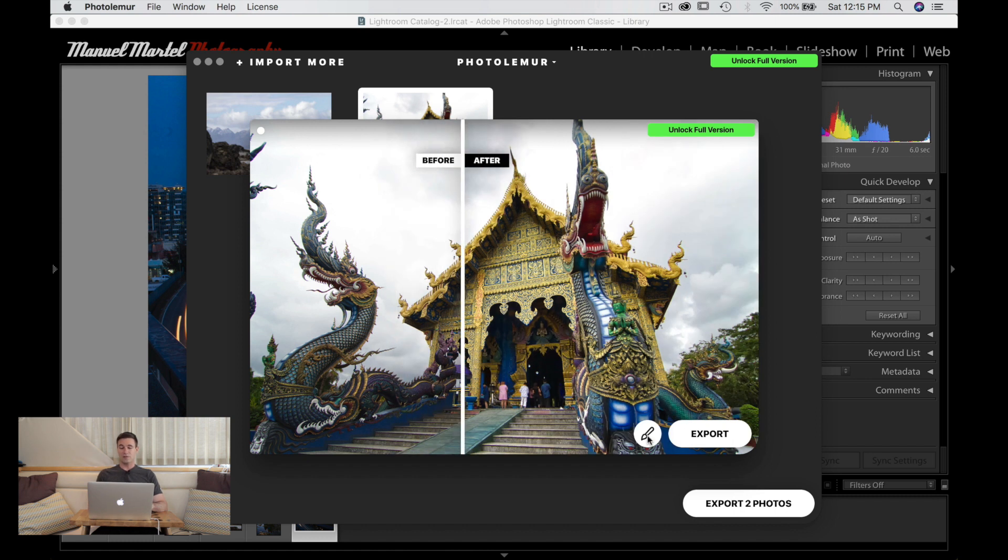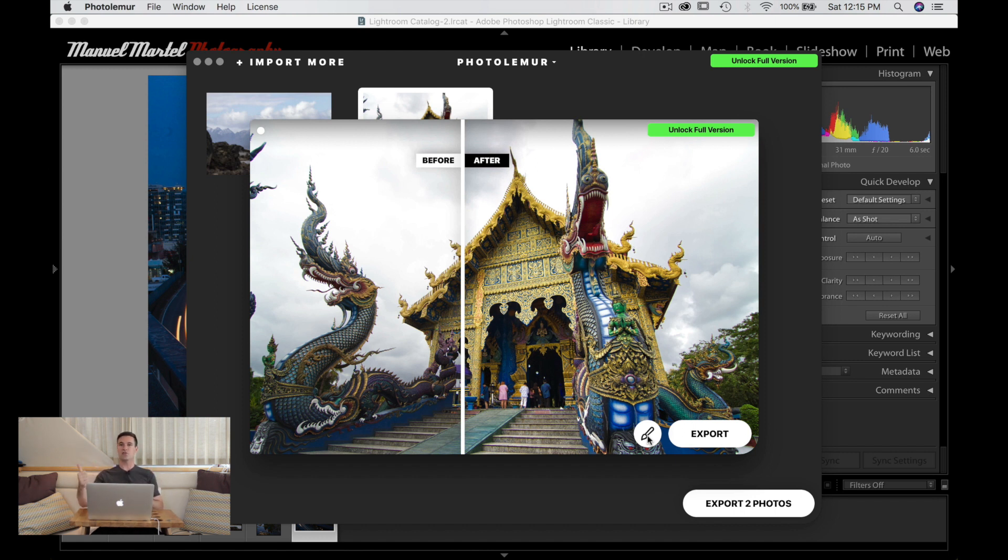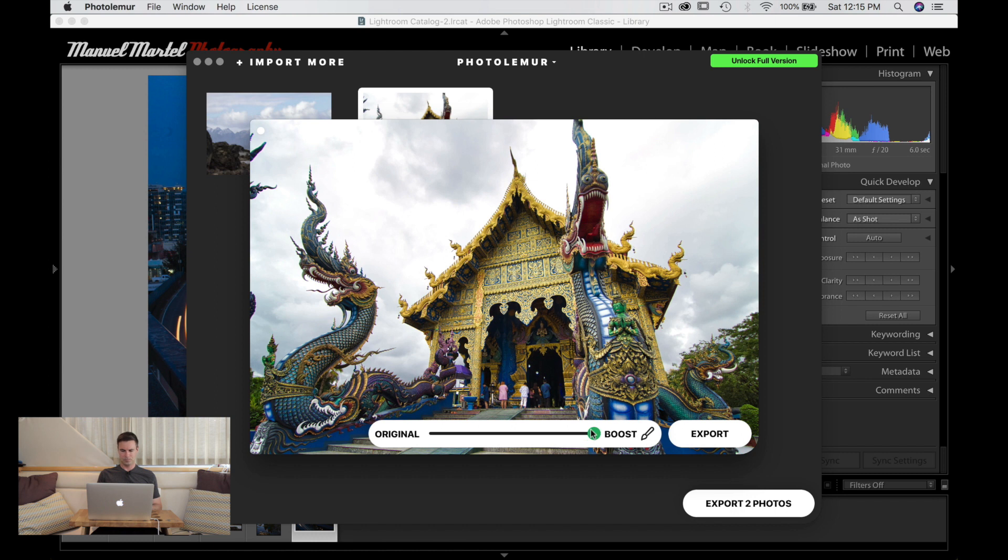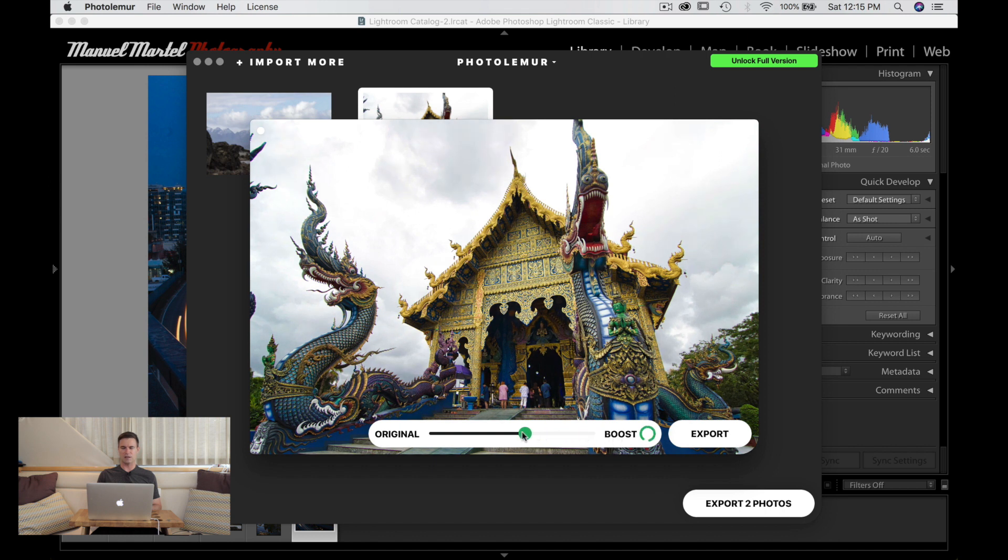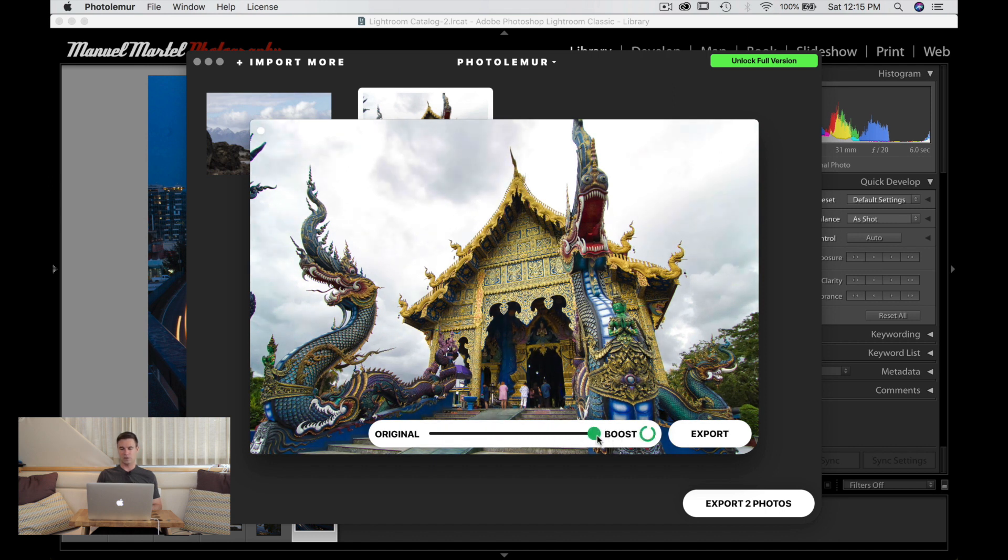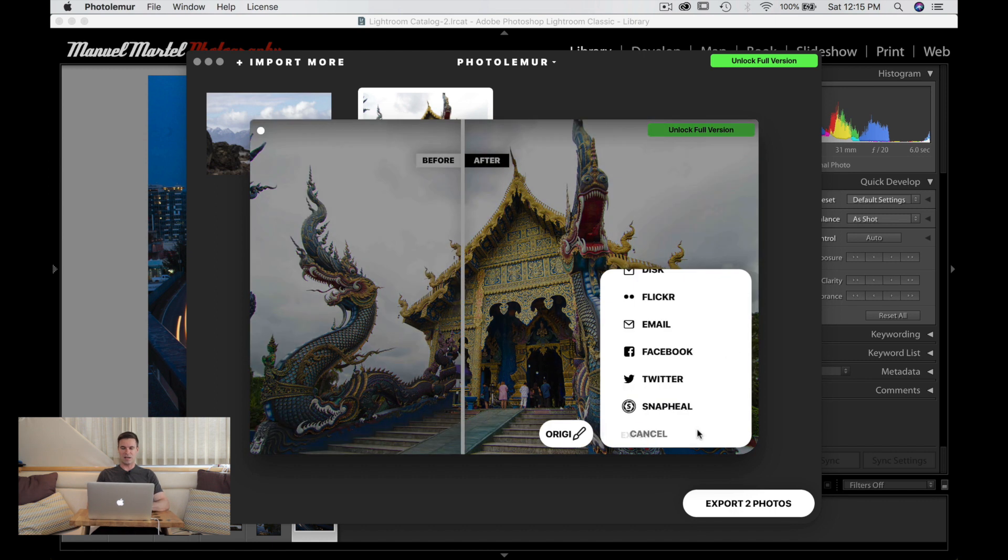Now the software itself is very simple. It will add some tags to your images apparently. It will look if there's trees or people or stuff like that and add that as tags. There's a little brush here. You can boost the effect or bring it back to original. So you can actually tailor this effect to your needs. You can downgrade the effect if you want to.